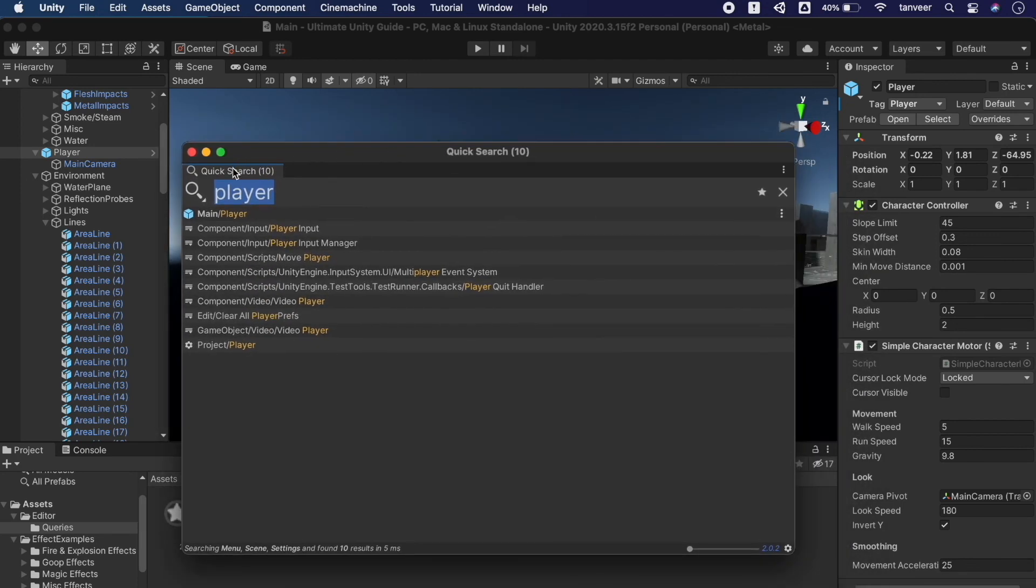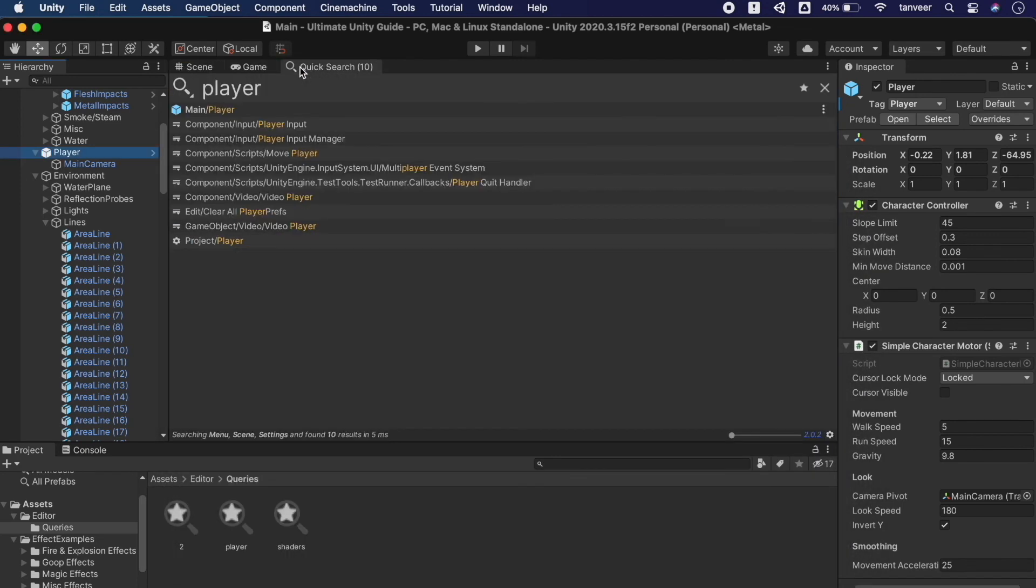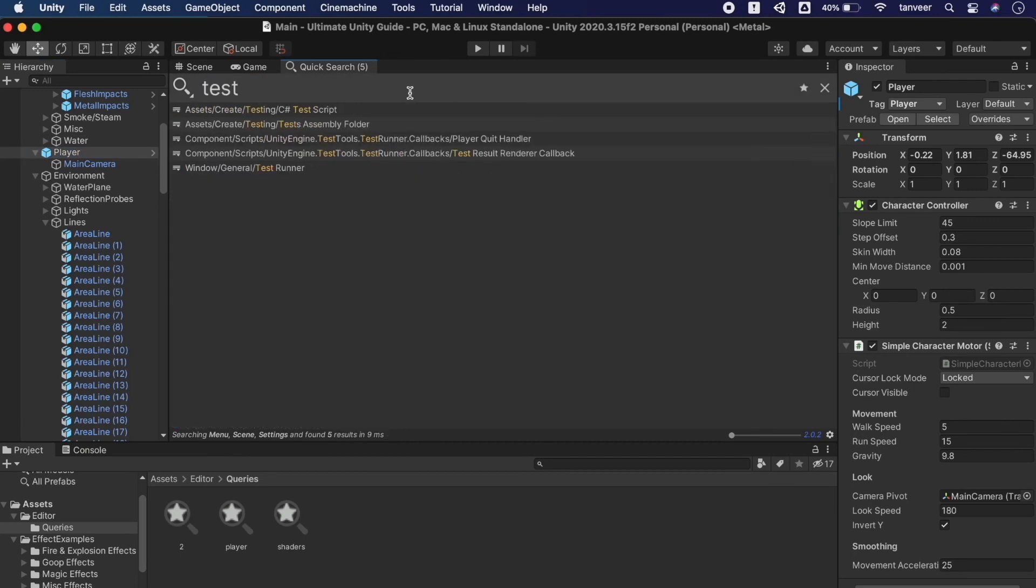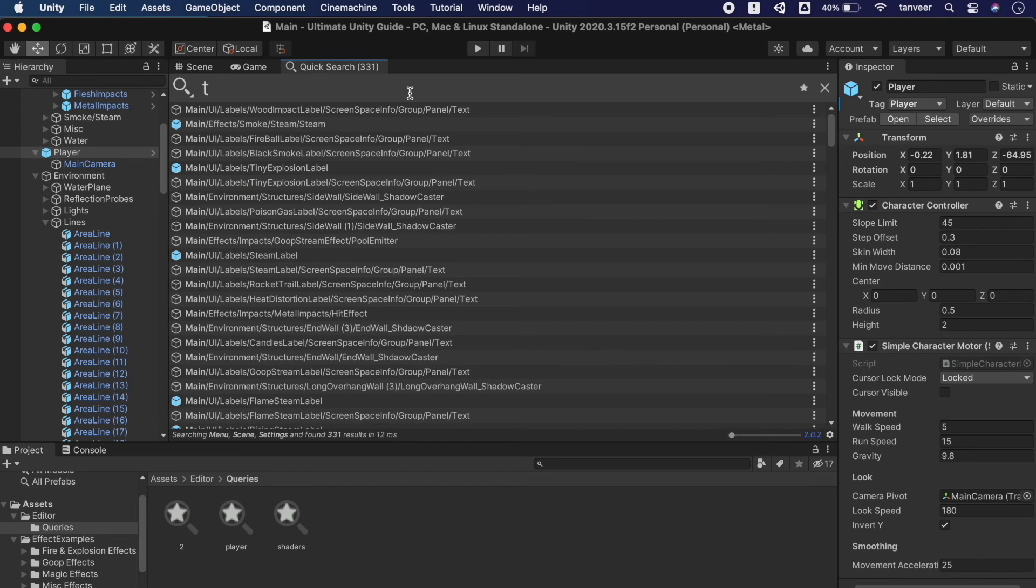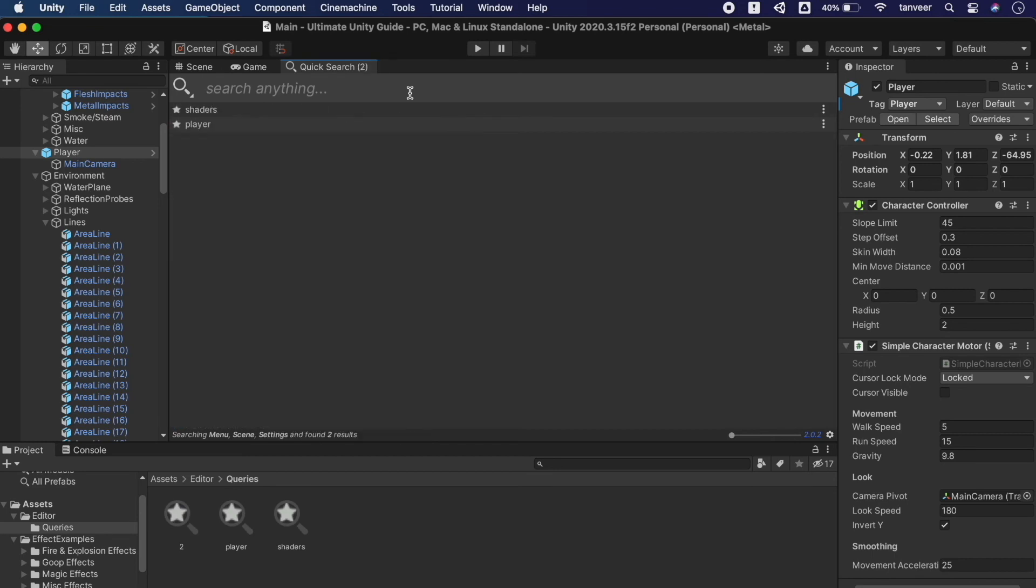We can dock it as well. Trying a random test keyword, and when the search bar is empty it shows us the saved queries we have. These two shaders and clear.